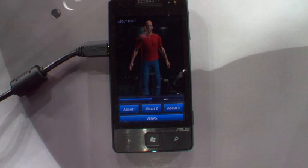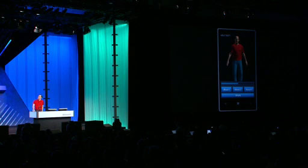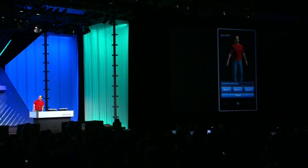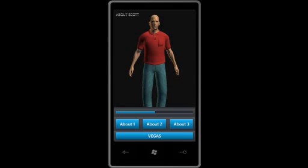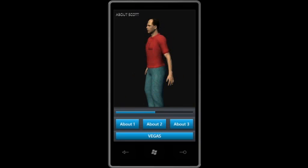That's a handsome man. But this is supposedly me. The cool thing about this is that particular 3D model — it's a full 3D skeleton model, and it's interactive, so I can actually touch him to move him around. That sounds weird, but it is fully interactive 3D.